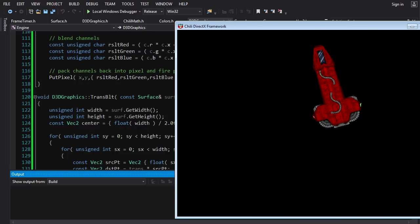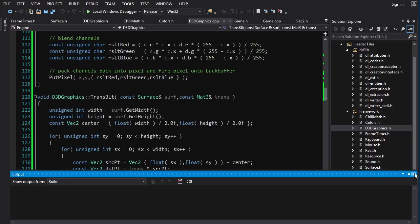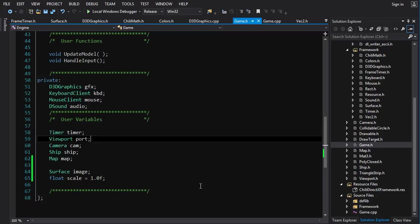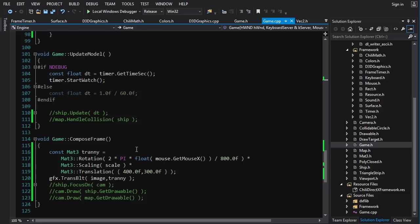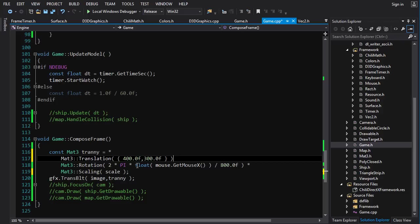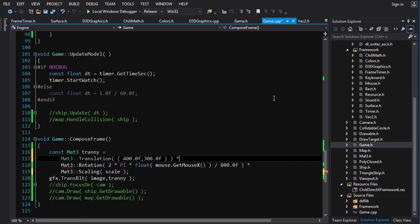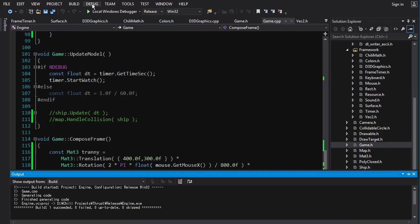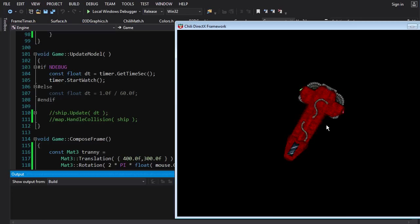Now we can see our ship rotating around — but it's not rotating around the right point. The reason is that the order of matrix operations in the multiplication is backwards: currently translation is applied last when it should be first. We want: translate first, then rotate, then scale. After reordering the matrix multiplication, the ship now rotates correctly around its center.